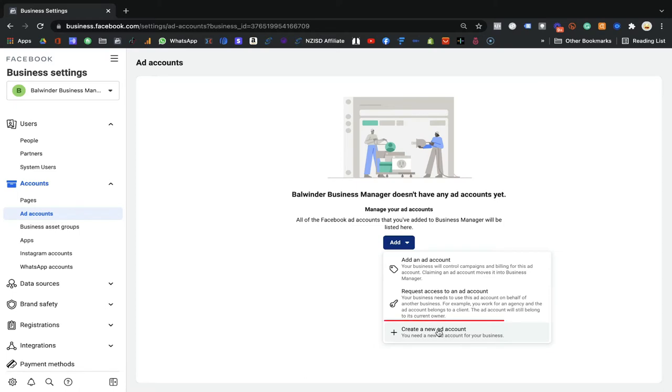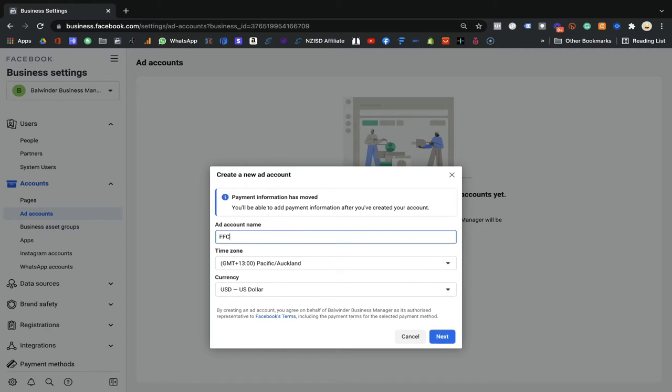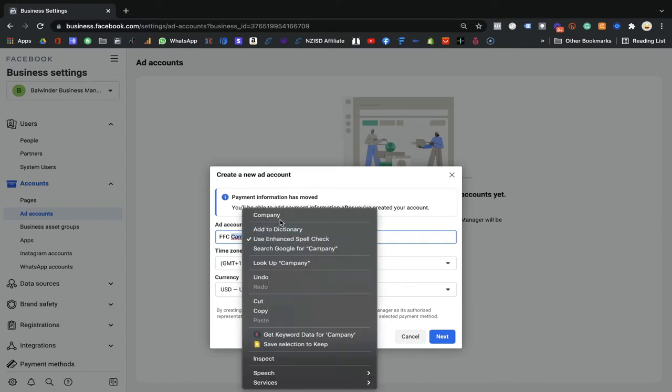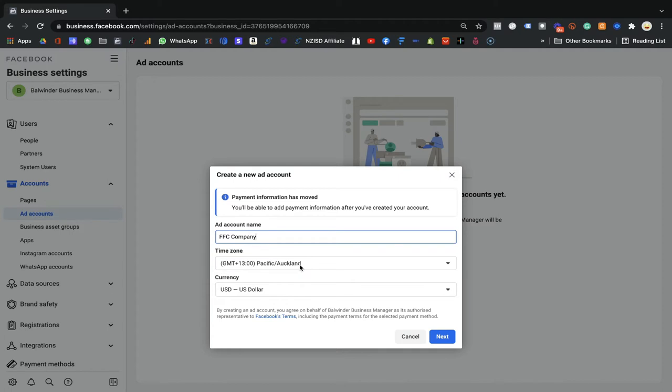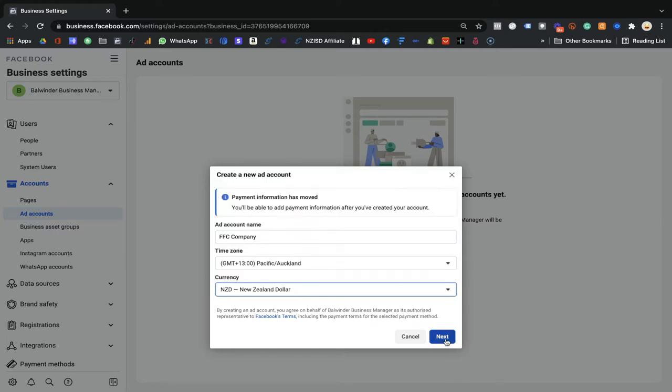The third option is 'Create a new account,' which is the best option if you are new. We are going to use this one. We will create a new ad account and give it a name — for example, 'FFC Company.' You can put any name and change it later. Then select your country and the currency you want to use to pay Facebook. I will click NZD for New Zealand dollars, then click Next.